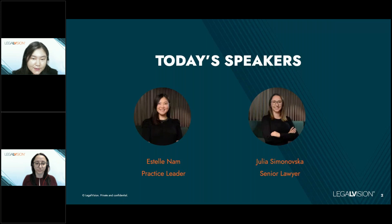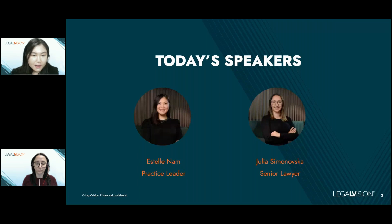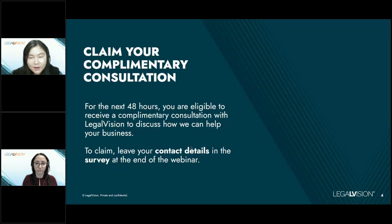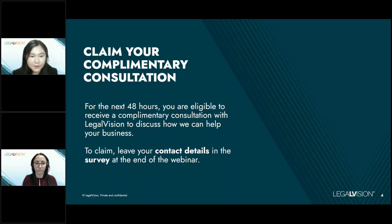There's also a survey at the end, so we'd be grateful if you could answer it and give us feedback. All attendees are eligible to receive a free consultation with us to discuss how we can help you with your construction contracts, payment claims, or any of your legal needs. To request your free consultation, provide us with your contact details in the survey that appears at the end of this webinar.